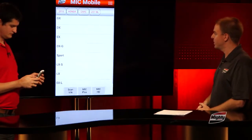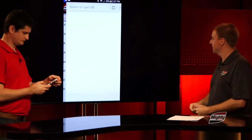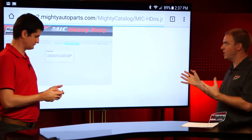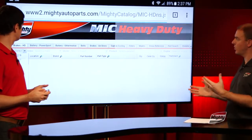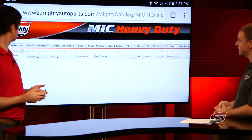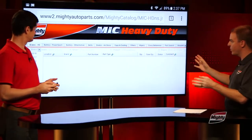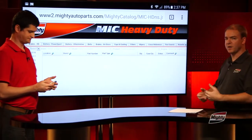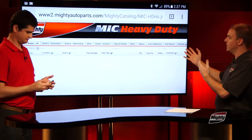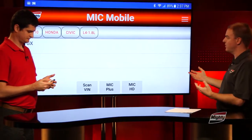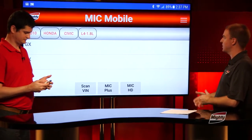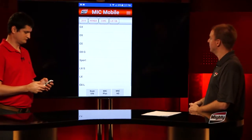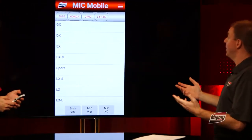Exiting out of that, we're going to hit up MIC HD next. Same as we saw — it's going to take you out to the MIC HD site, and again you'll want to view it in landscape mode. We won't go through a whole application lookup here, but if you have a fleet account or a heavy duty account, this is where the information is provided from all of our heavy duty suppliers. You'll be able to select through and make those selections for that content.